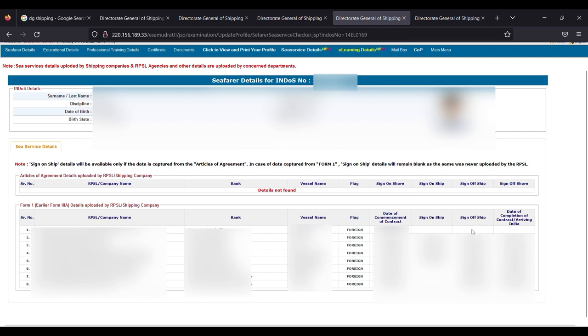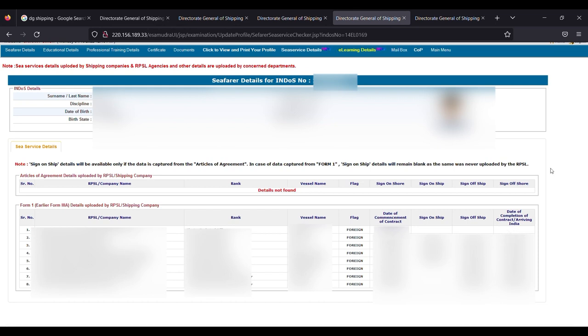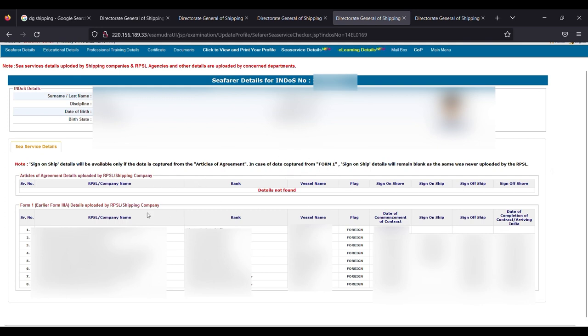You can see here that they have mentioned Form 1 here, and Form 1, earlier Form 3A, uploaded by the RPSL shipping company.